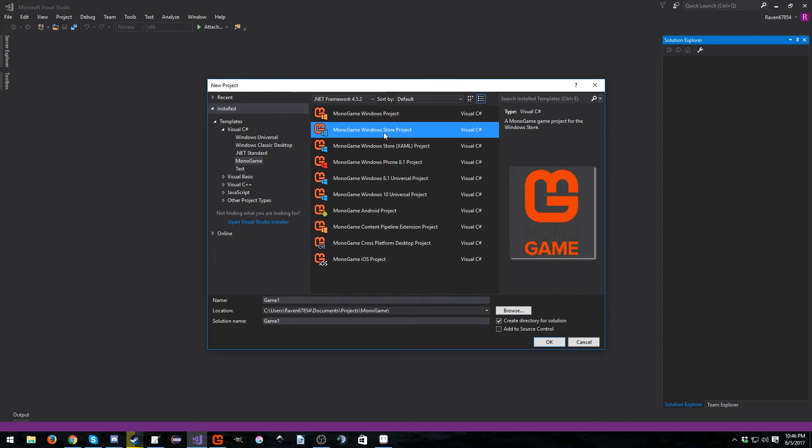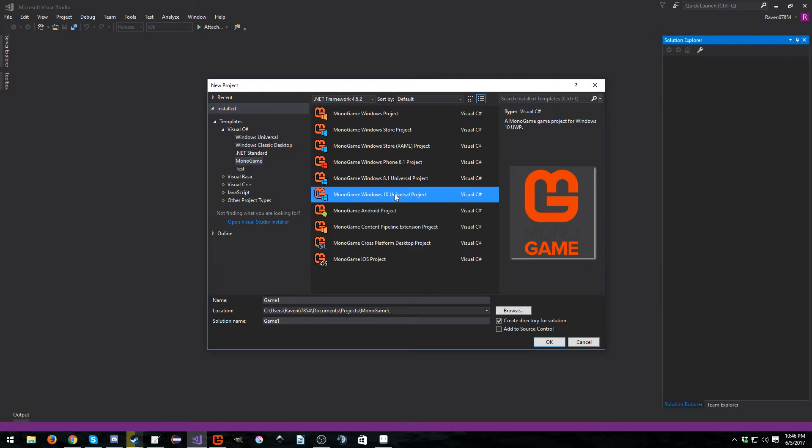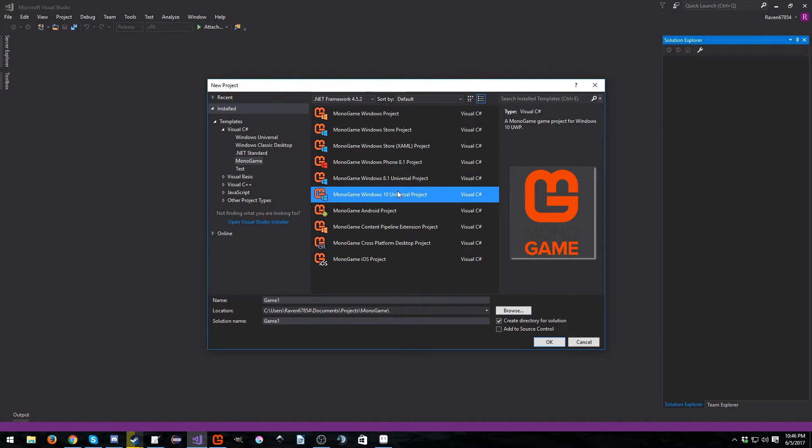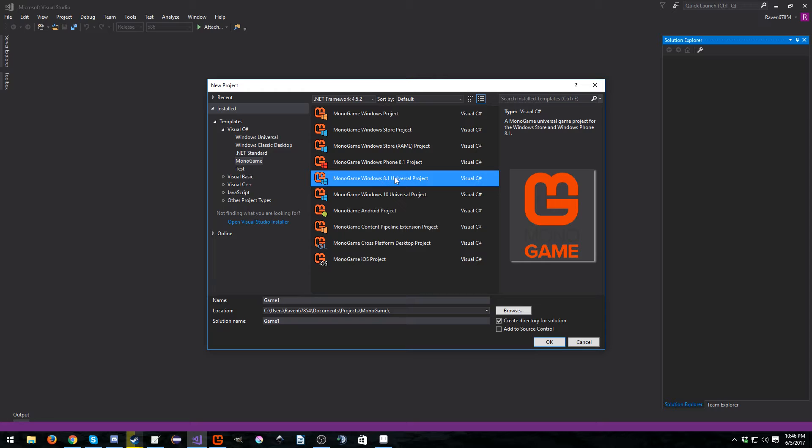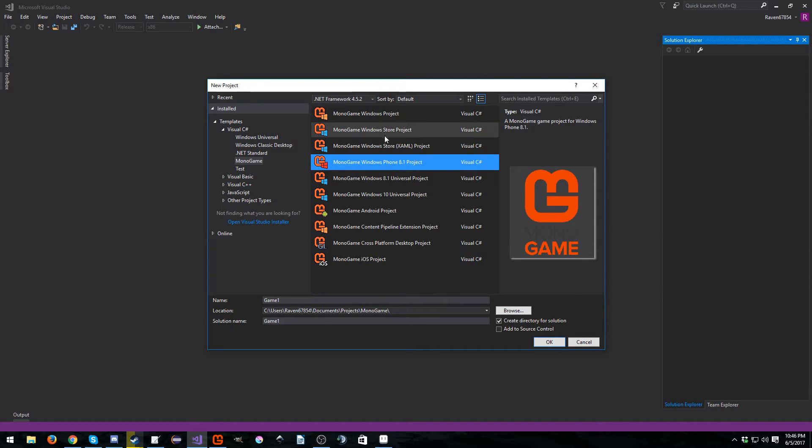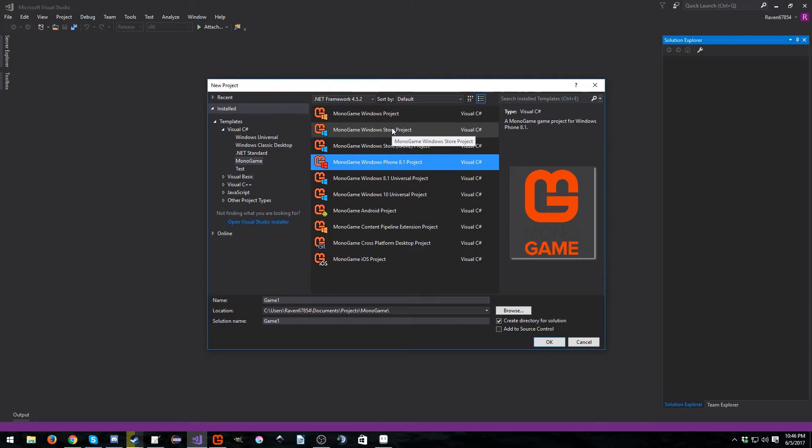Next, we have MonoGame Windows Store project. This is what you want to use if you want to develop for the Windows Store. And this is a UWP app, very similar. I'm not actually entirely sure what the big difference is. The Windows 8.1 Universal app, there's pretty much no reason to use that anymore. Same thing for the Windows Phone.